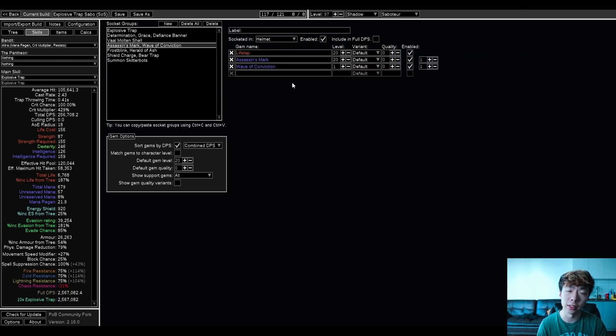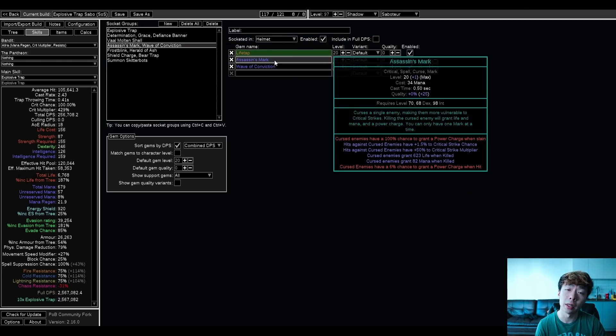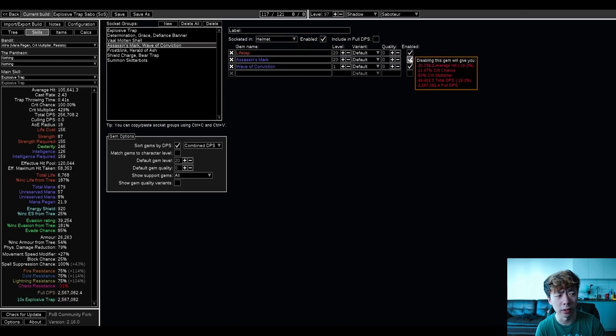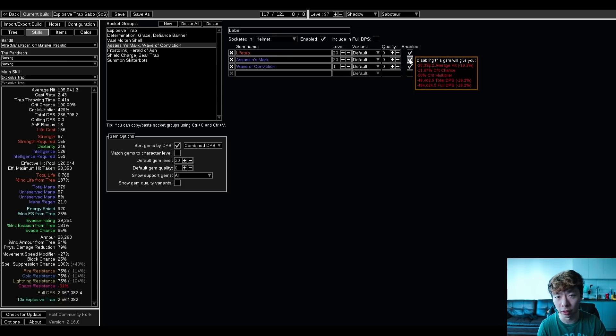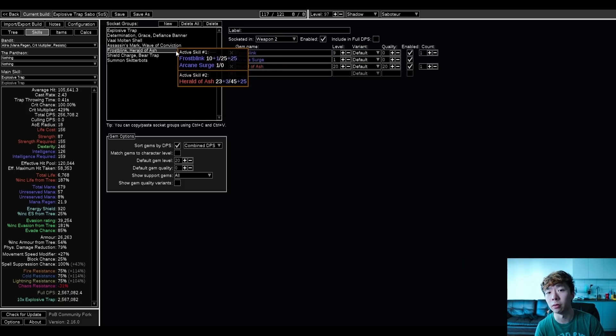My Wave of Conviction is here, and I'm running it with Assassin's Mark, which is really a big boost to your damage. You can see that it gives me some 24% damage, and if I wasn't crit capped, it'd be giving me even more.